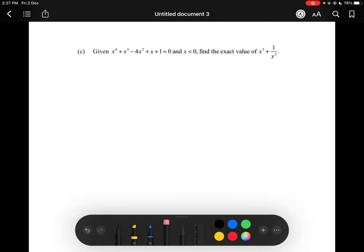Hello and welcome back to question 1c for the 2022 scholarship exam. Given x to the power of 4 plus x to the power of 3 minus 4x squared plus x plus 1 equals 0, and we know that x is less than 0, find the exact value of x cubed plus 1 over x cubed.